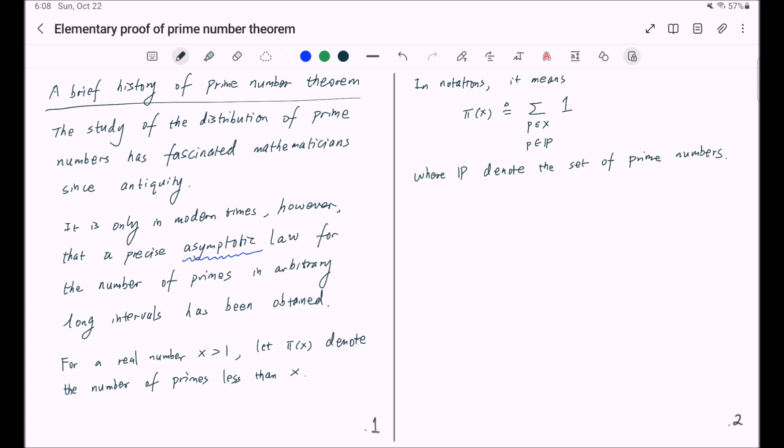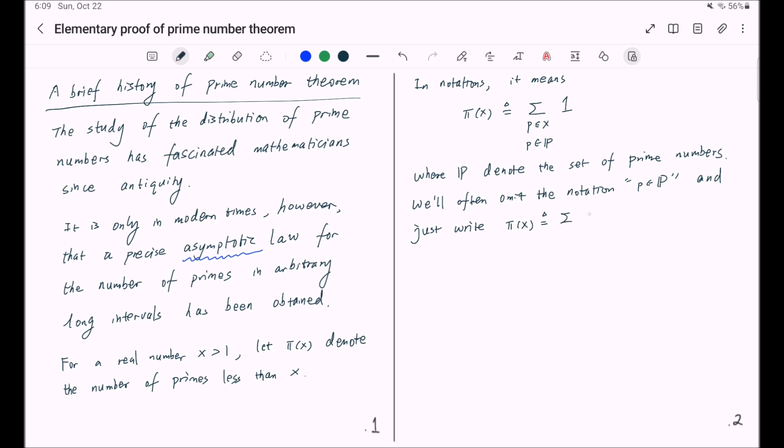Throughout this video series, we will often omit the notation p in P and just write π(x) equal to the summation of ones where p less than or equal to x, with the understanding that this lowercase p here always means prime.